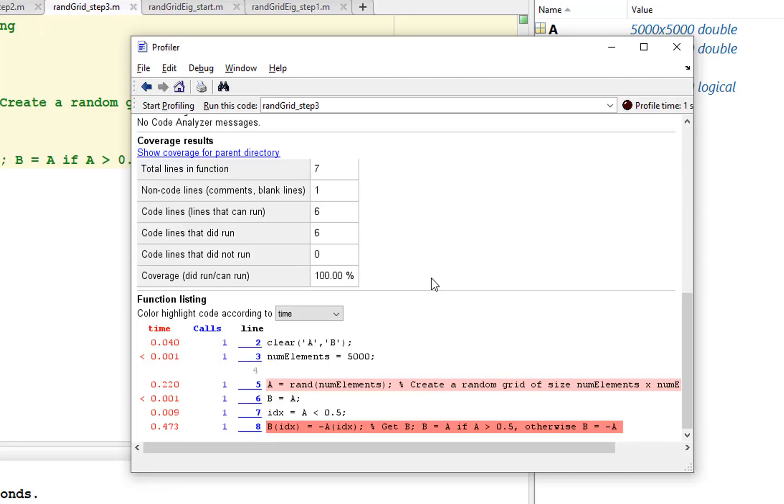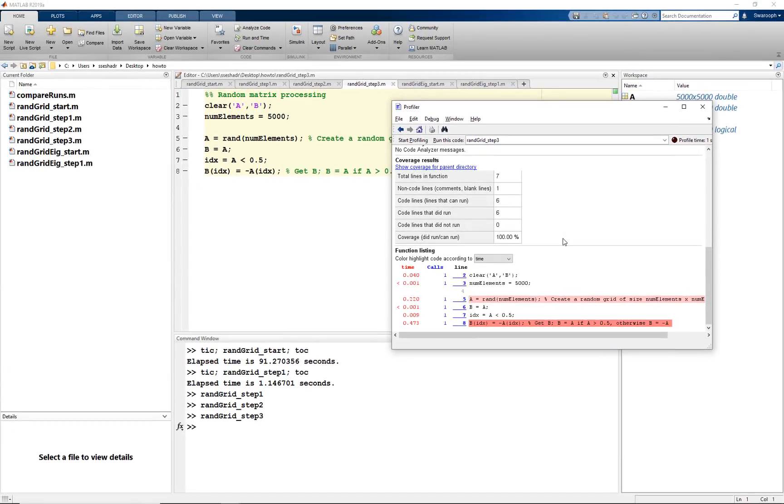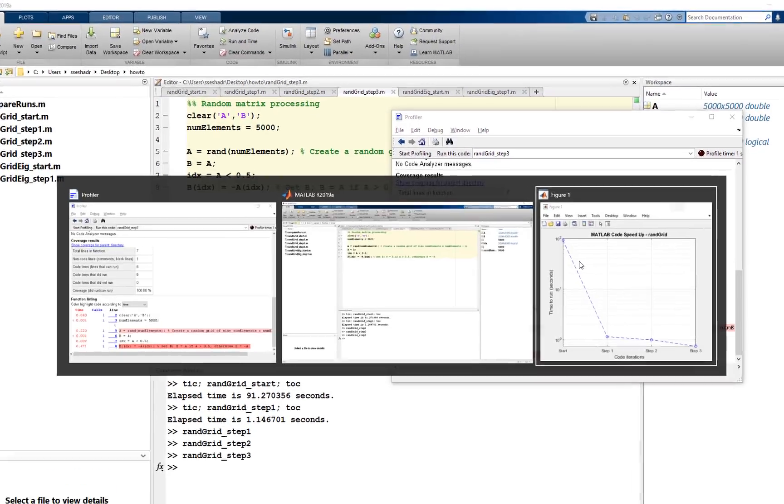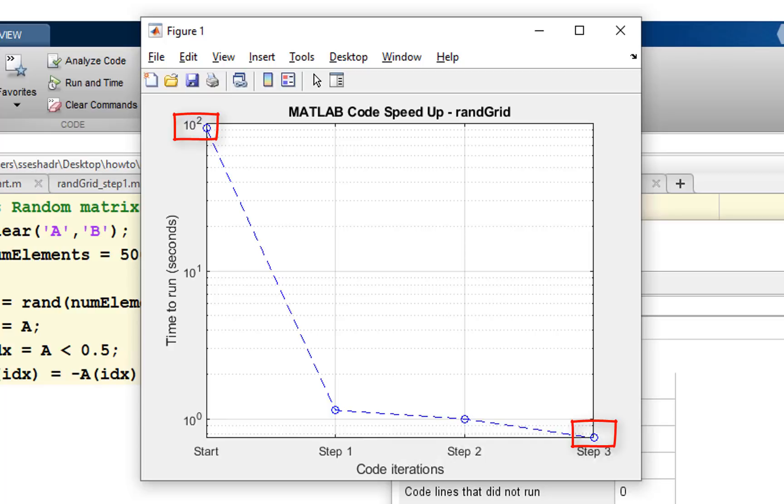After all these optimizations, now we can compare the code iterations. Plotting the runtime on a semilog scale, we see the pre-populated results here. We started close to 100 seconds runtime and now able to get less than 1 second. That is almost 100x speedup.